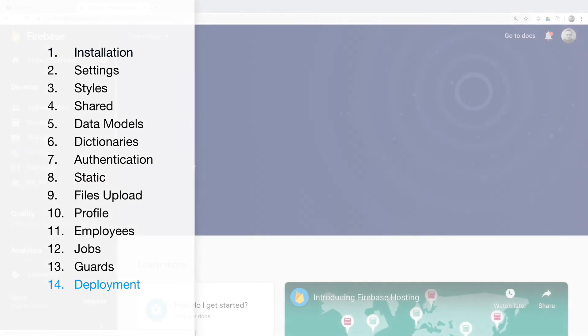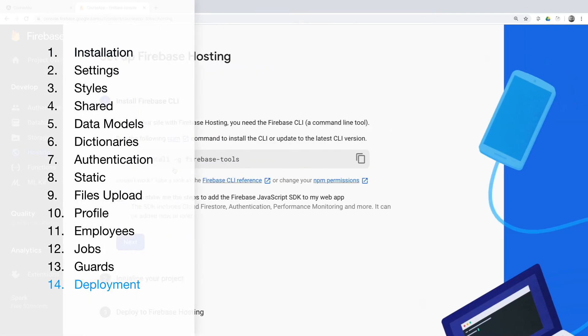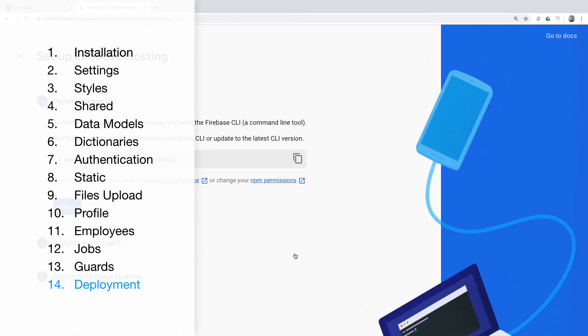Deployment. At the end we will deploy the finished application on Firebase Hosting.